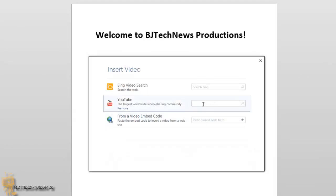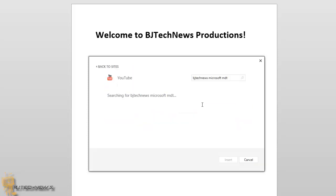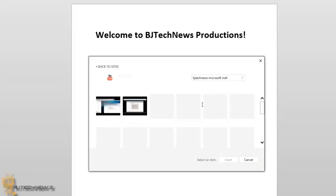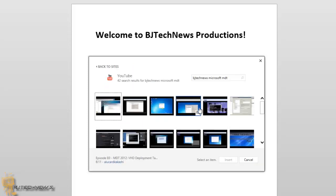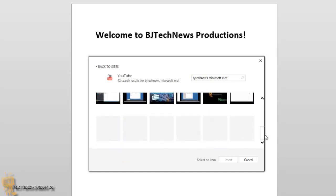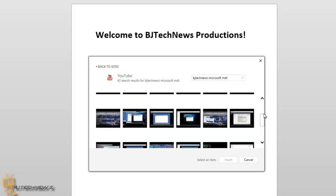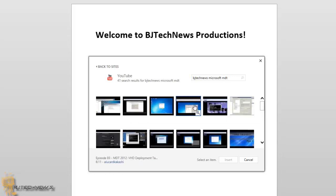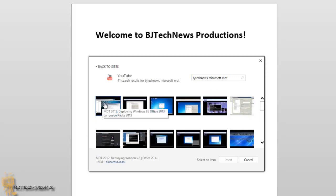So I'm going to go to YouTube and I'm going to search BJ Tech News because that's my channel. And let's search for Microsoft MDT because these are just keywords and MDT is very popular in my videos. So I'm going to hit Enter, do a search, and it's going to populate everything that I've done MDT-wise that I tagged with MDT.